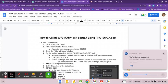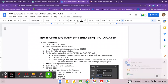Hi everybody! Today I wanted to show you how to create a stamp self-portrait using a free online program called Photopea.com. It's very similar to Photoshop if you've heard of Photoshop. And we are going to use this as artists to help us with our printmaking project.